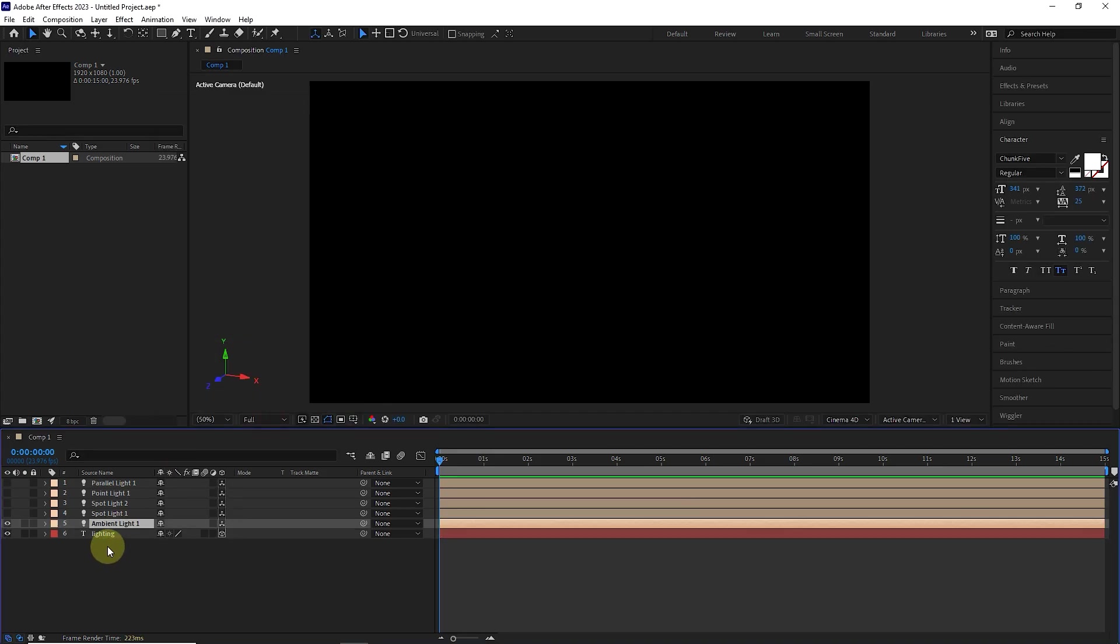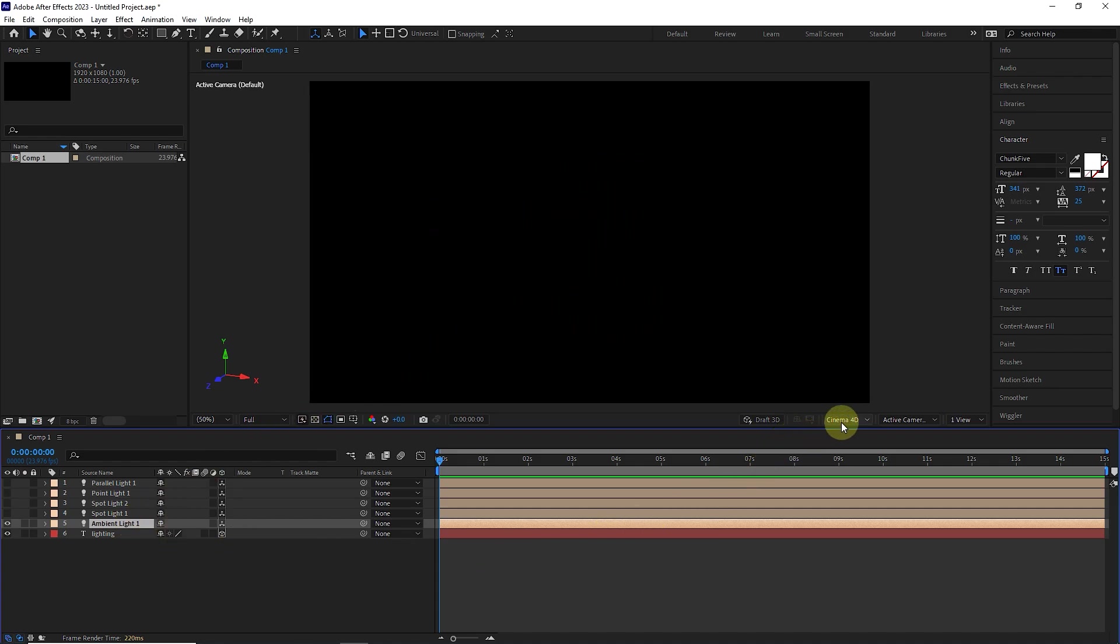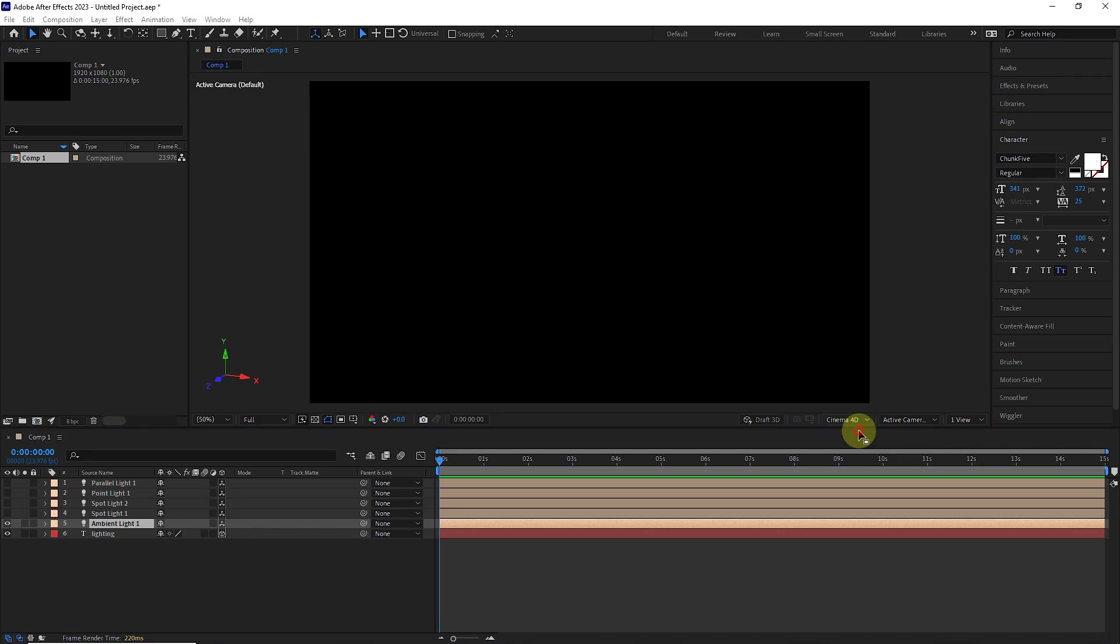We can see that the ambient layer is created, but there is no light in the composition panel. In order for ambient light to work, I set the renderer to classic 3D.